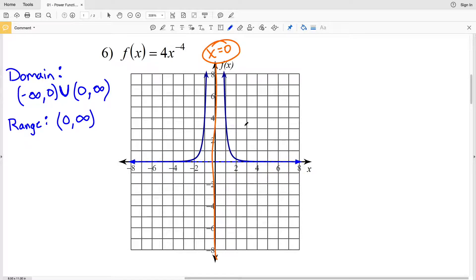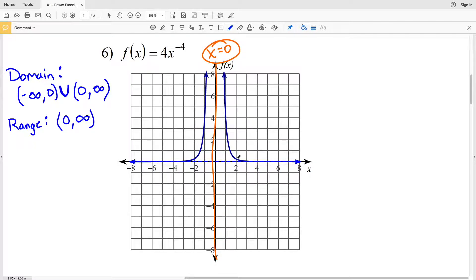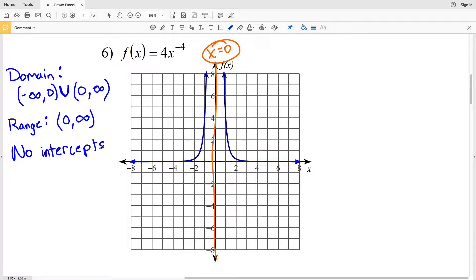For the intercepts: since x equals 0 is not in the domain, the function never crosses the y-axis, so there is no y-intercept. And because f(x) never reaches 0, the function never crosses the x-axis either. Therefore there are no intercepts for number 6.